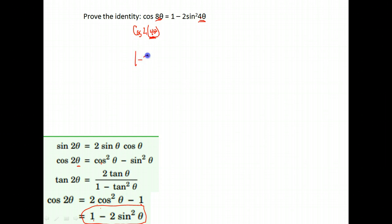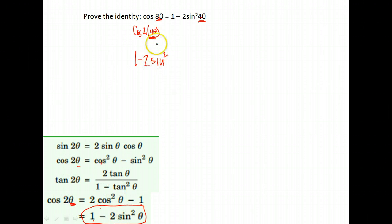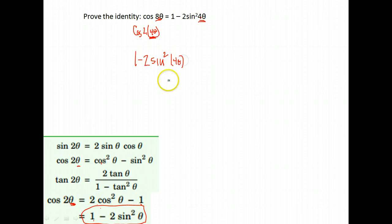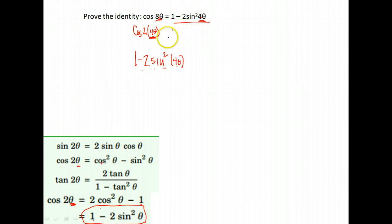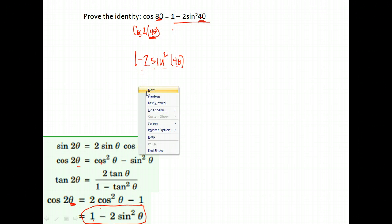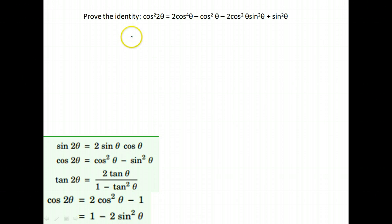When I break that down, it's 1 minus 2 sine squared of theta, which is the angle that I had multiplied by 2. Okay, that's my angle I multiplied by 2. And in this case, the angle I had multiplied by 2 was 4 theta. In one step, really, we've already proven the identity. Because notice here, 1 minus 2 sine squared 4 theta, 1 minus 2 sine squared 4 theta.